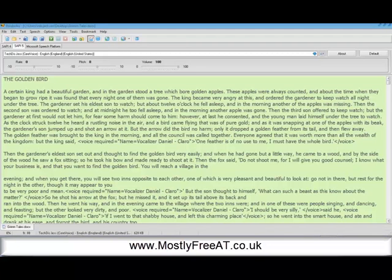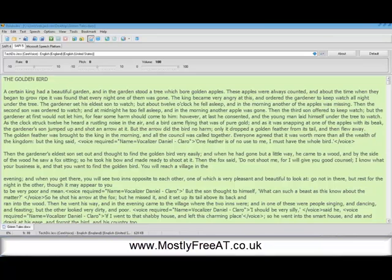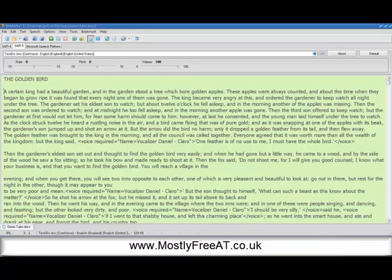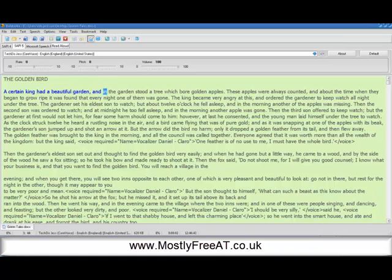The basic features are it will import text from a number of different file types, documents, PDF files, web pages, text files, quite a number, and we'll put them in this reading area and we can click in with our cursor and have text read aloud, like so. A certain king had a beautiful garden, and in the garden stood a tree which bore golden apples.